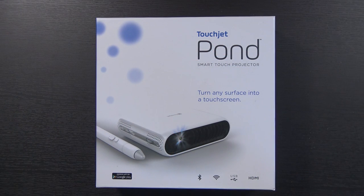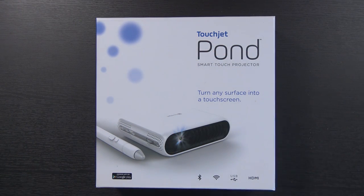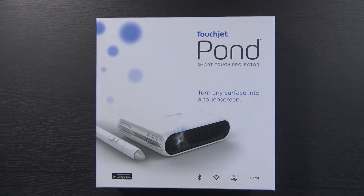Hello again, guys. I got a very interesting video for you today. A company reached out to me and asked if I wanted to try out this projector. This is the TouchJet Pond Smart Touch Projector.